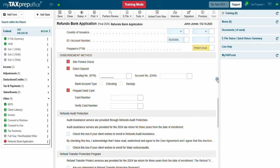In the Disbursement Method section, choose how your client will receive the refund amount.